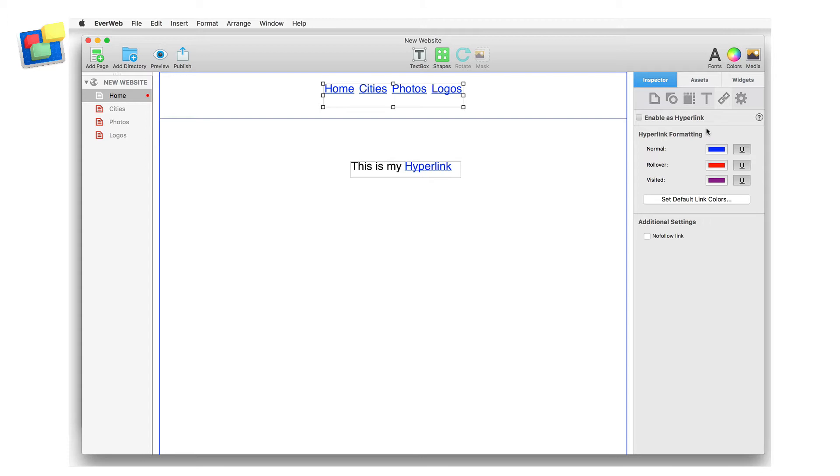As well as text, you can use mouseover effects for other objects such as shapes or images. For example, I can apply a mouseover effect to an arrow shape.